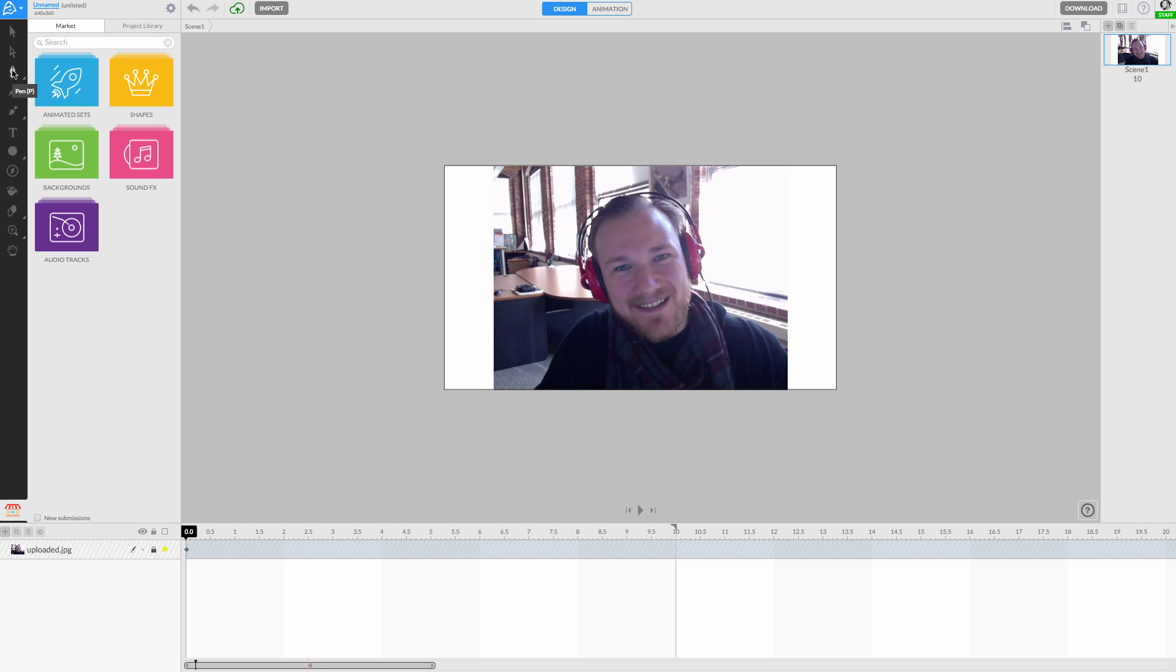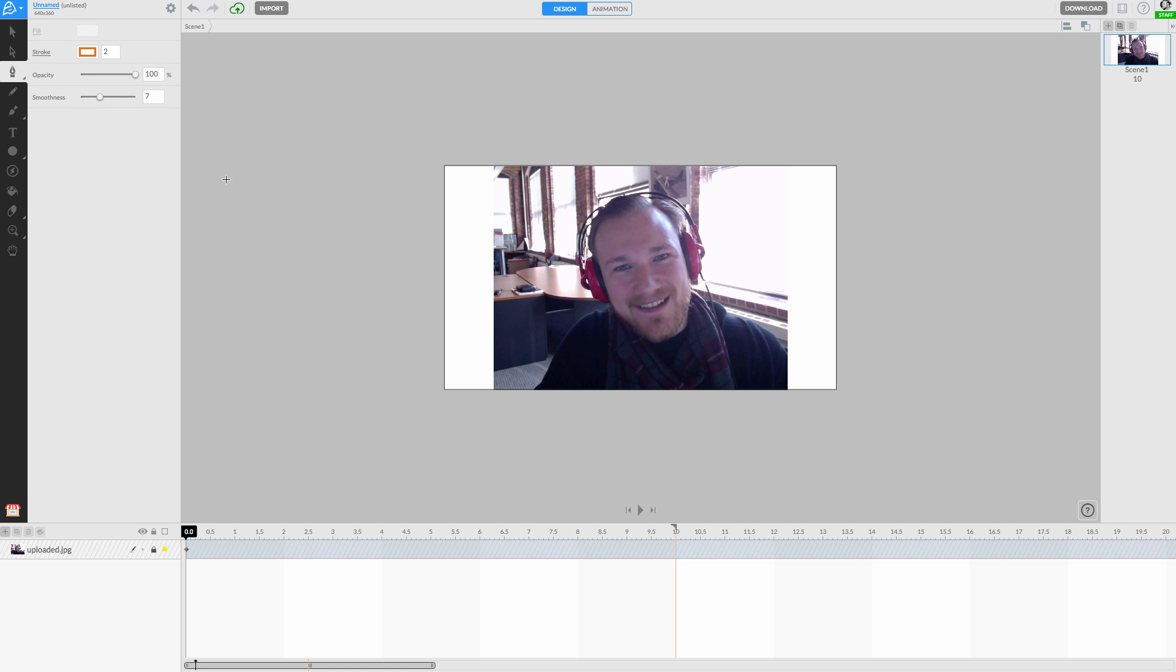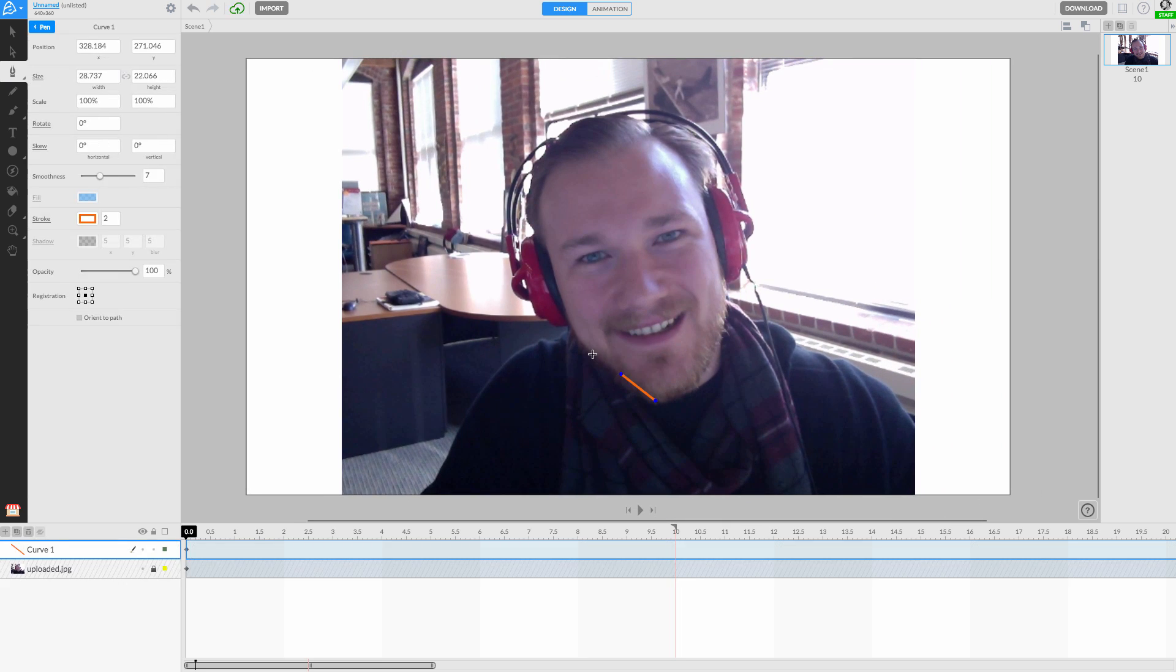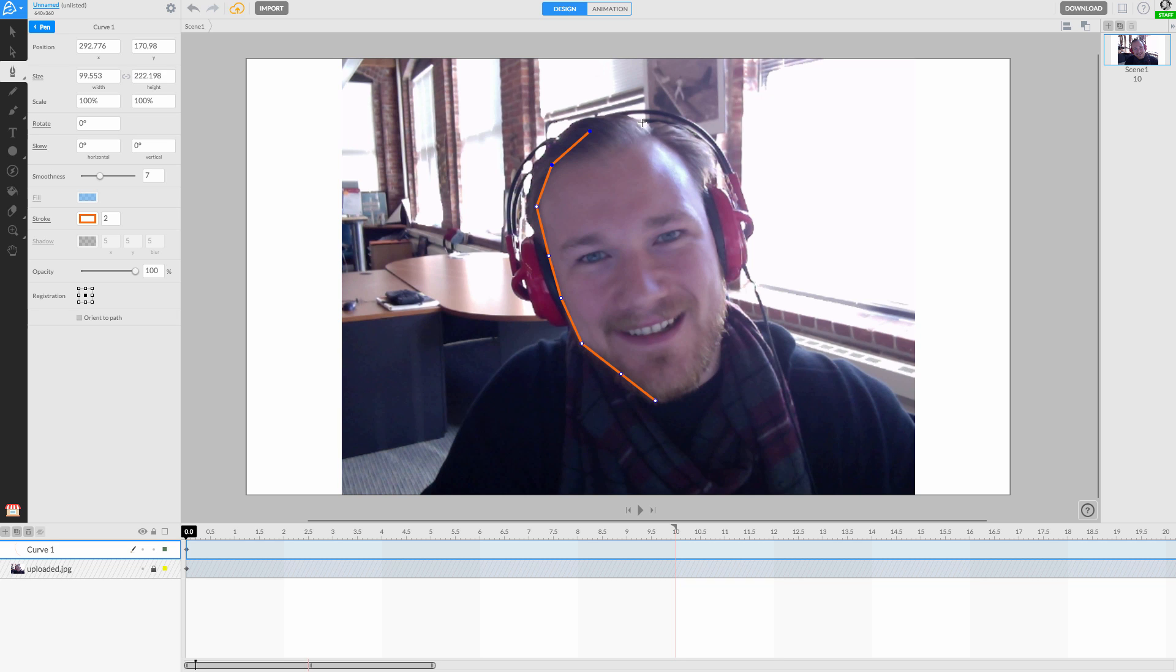Select the pen tool from the toolbar and begin to click a few points around the shape of your face. End your face shape by clicking over the very first point you made, and then switch over to the direct selection tool.